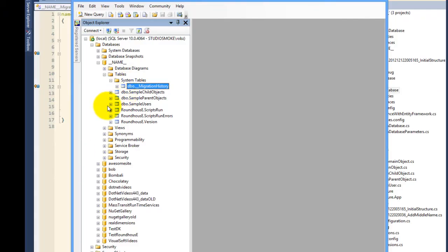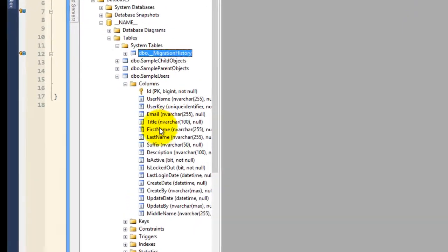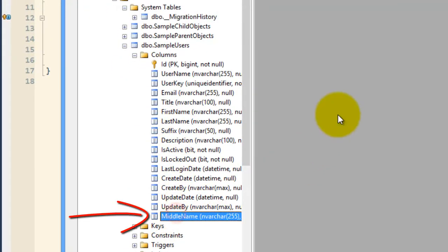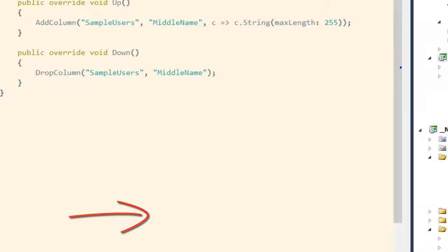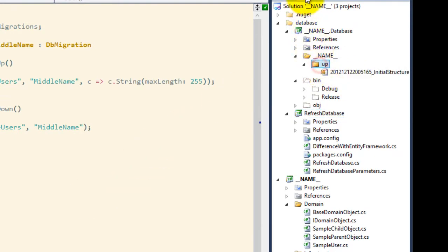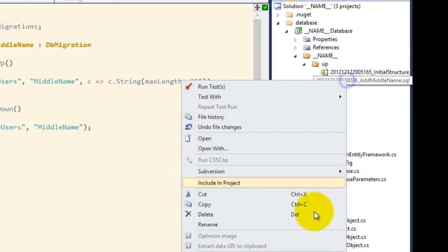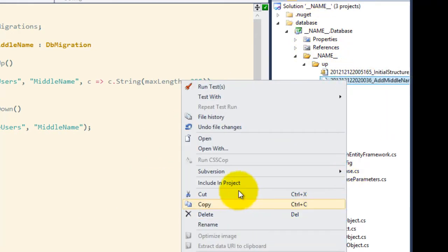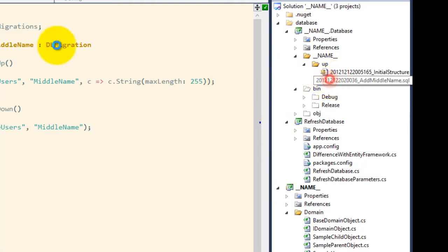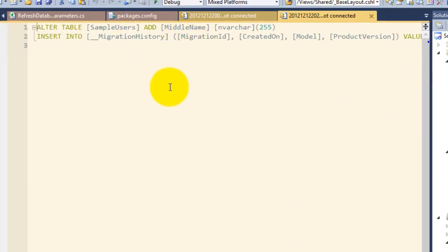So if I go back in here and I pull up sample users, you see that there is a middle name now. And now I also have another file that I can check in. And you can see this is just adding a particular column and updating the migrations table.